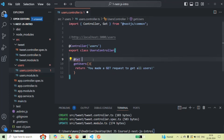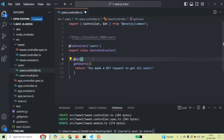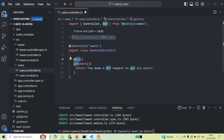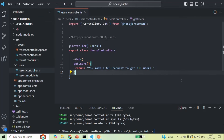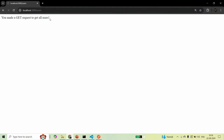Now NestJS knows that whenever a GET request is made to this URL, it has to execute this method. If we save the changes and go back to the browser and reload the page, you will see that now we are receiving the response: 'You made a GET request to get all the users.'